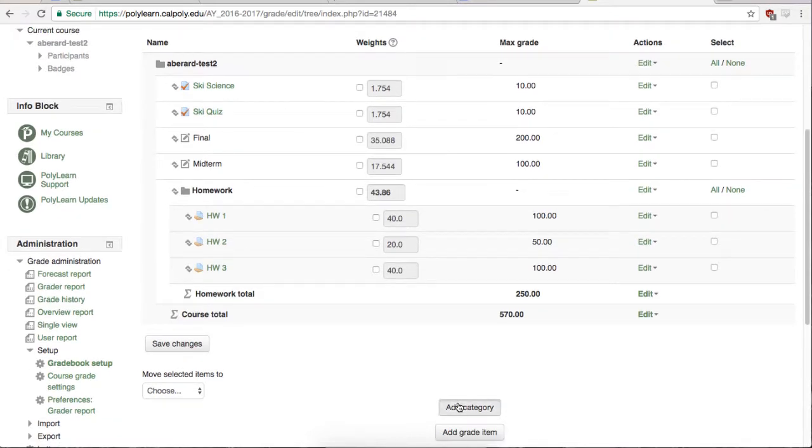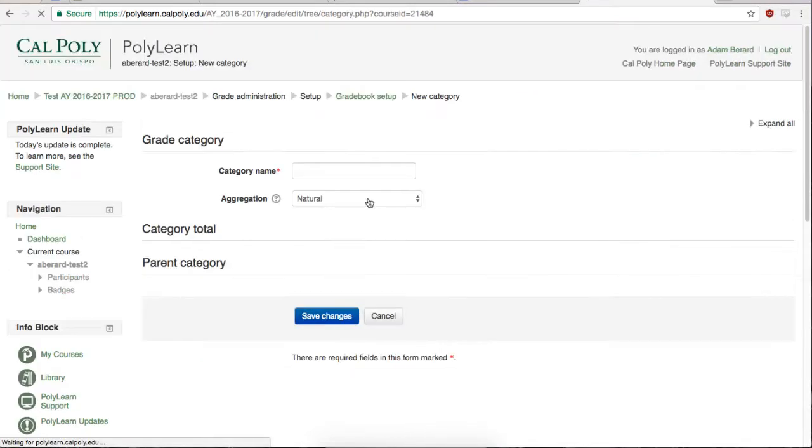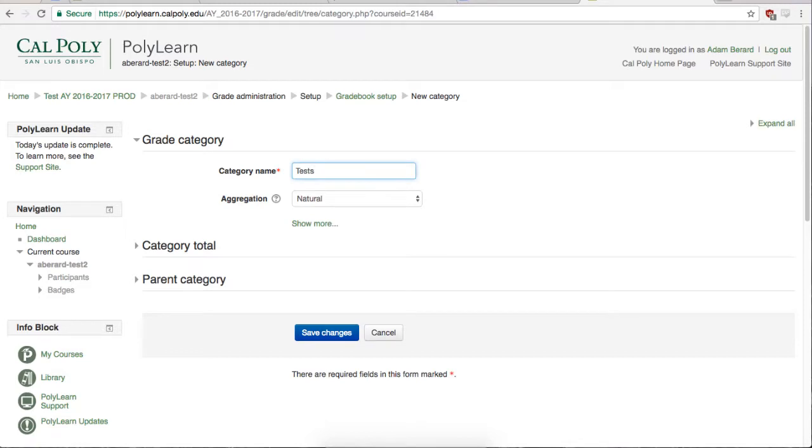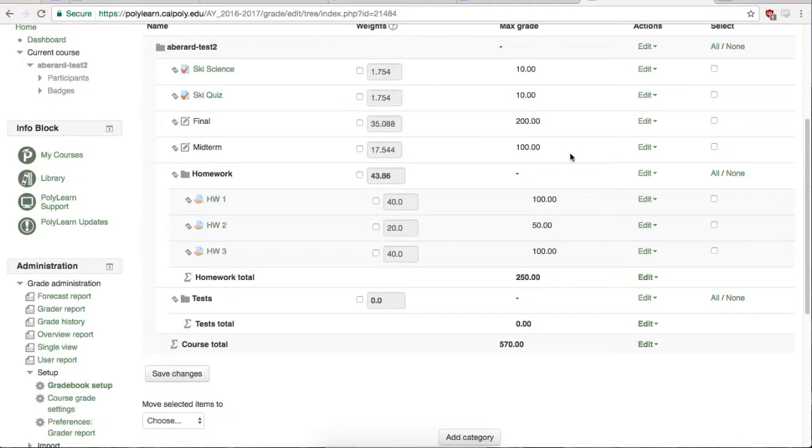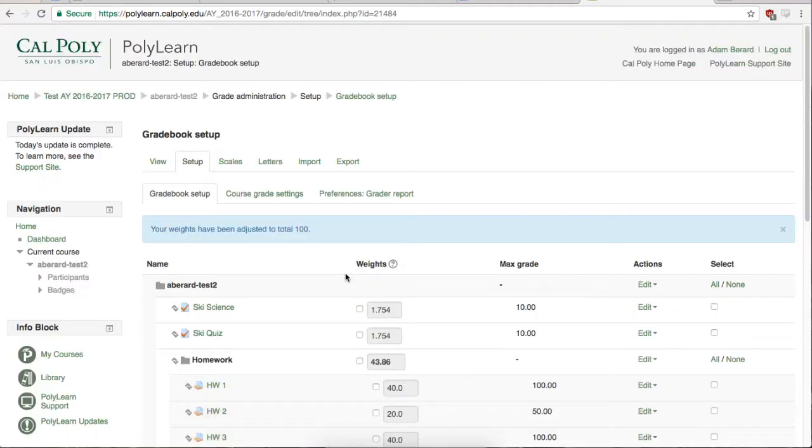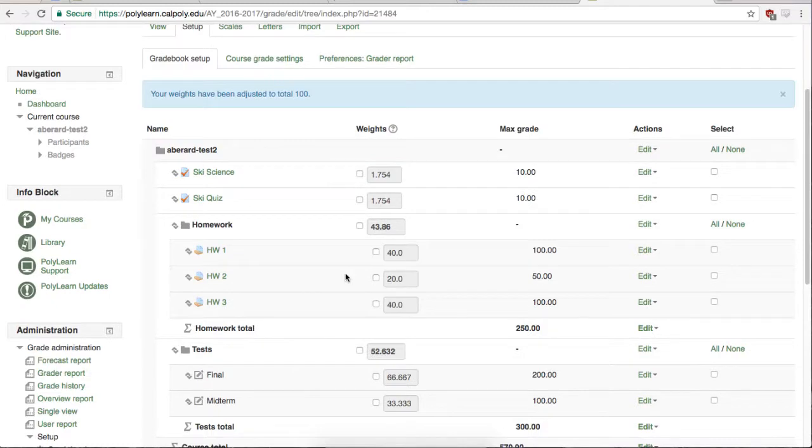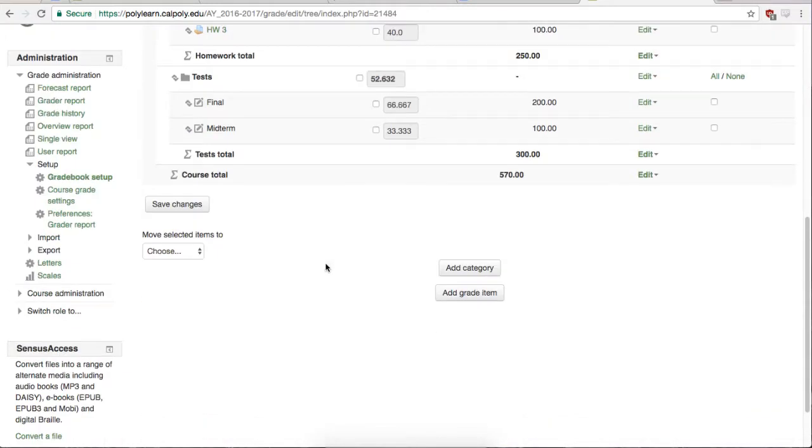The first one will be for Tests. And the second one will be for Quizzes.